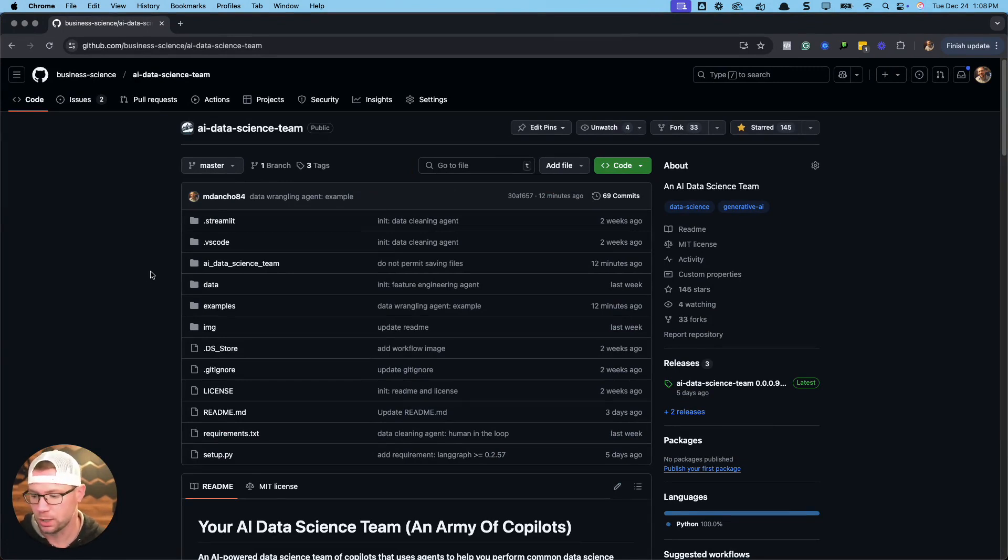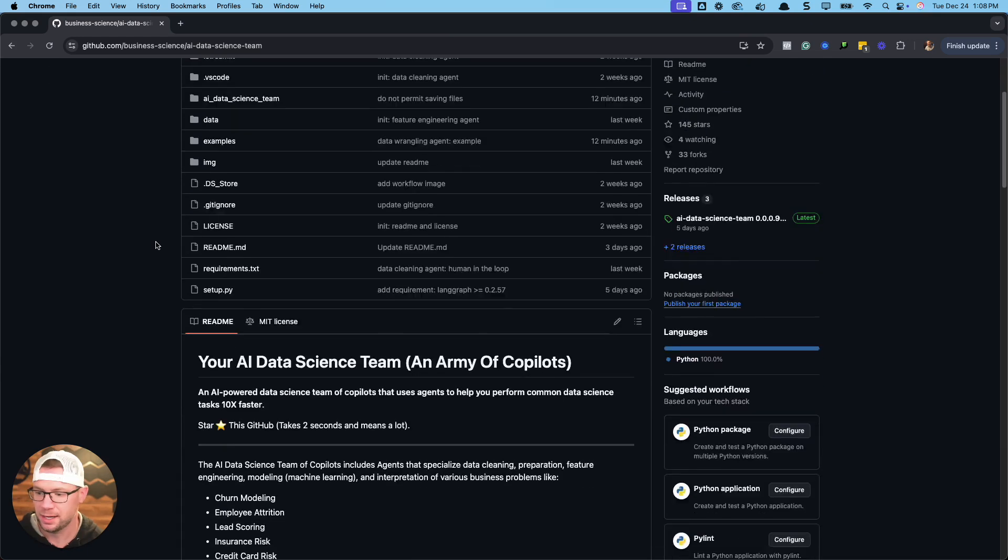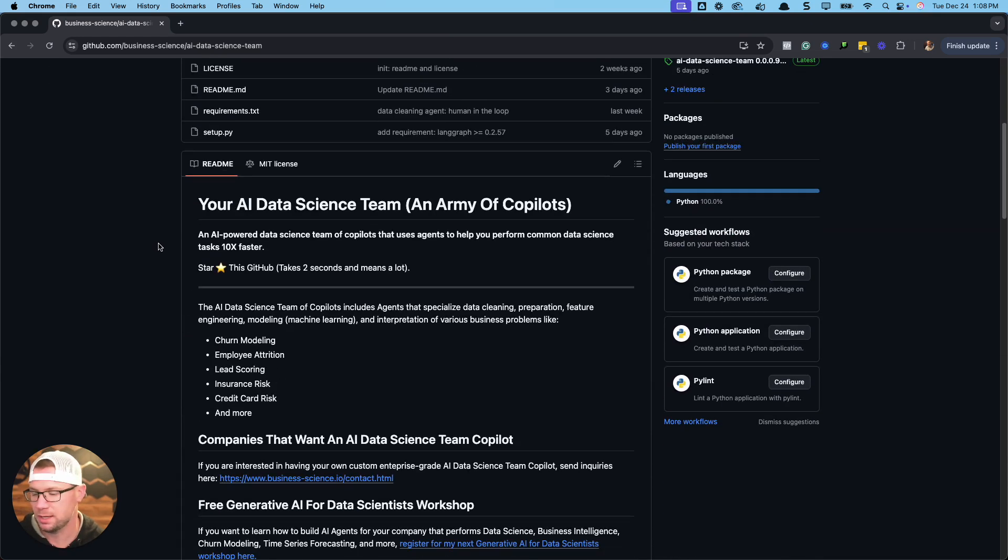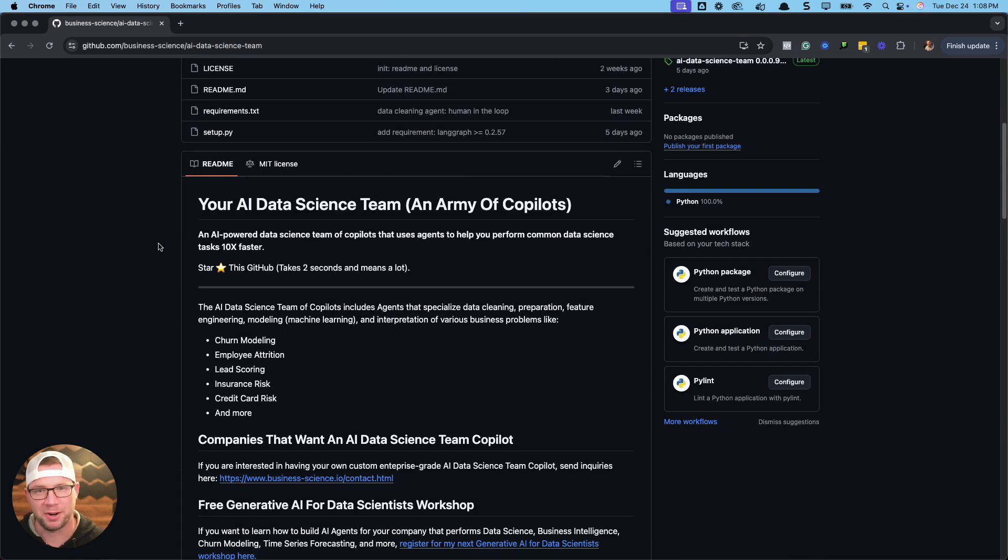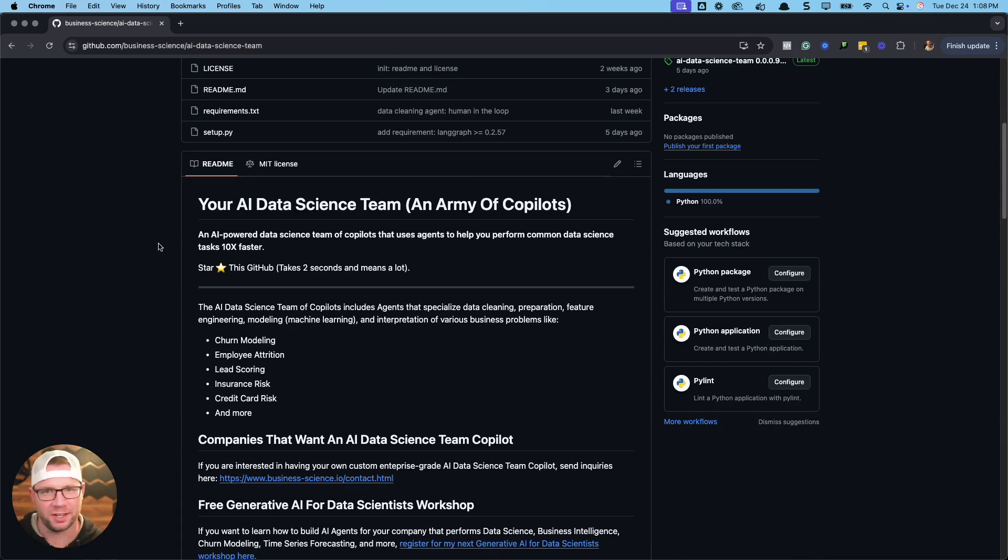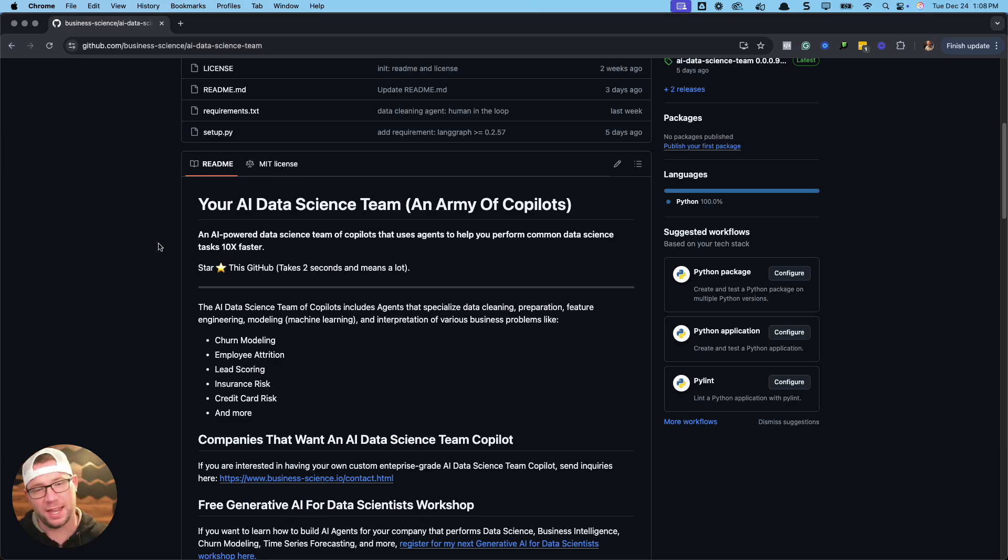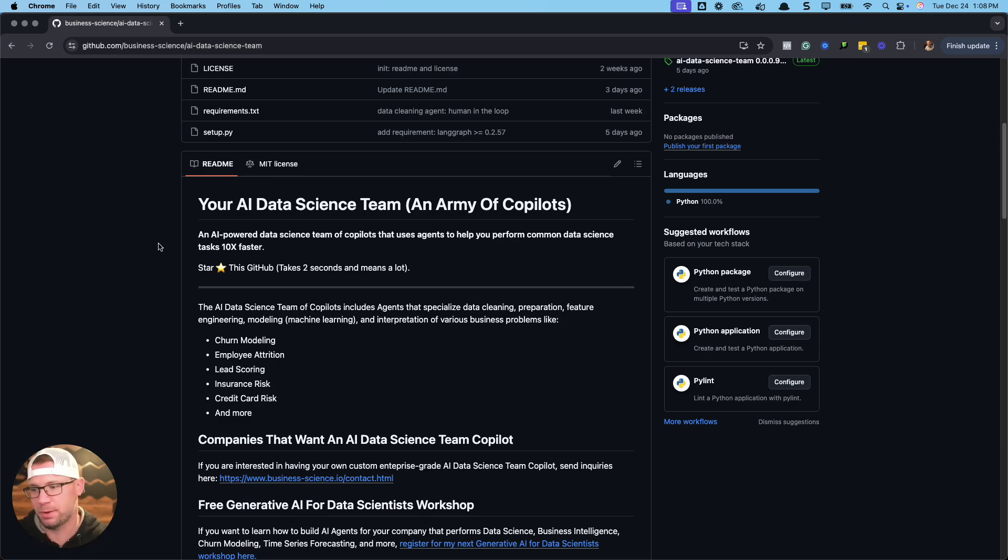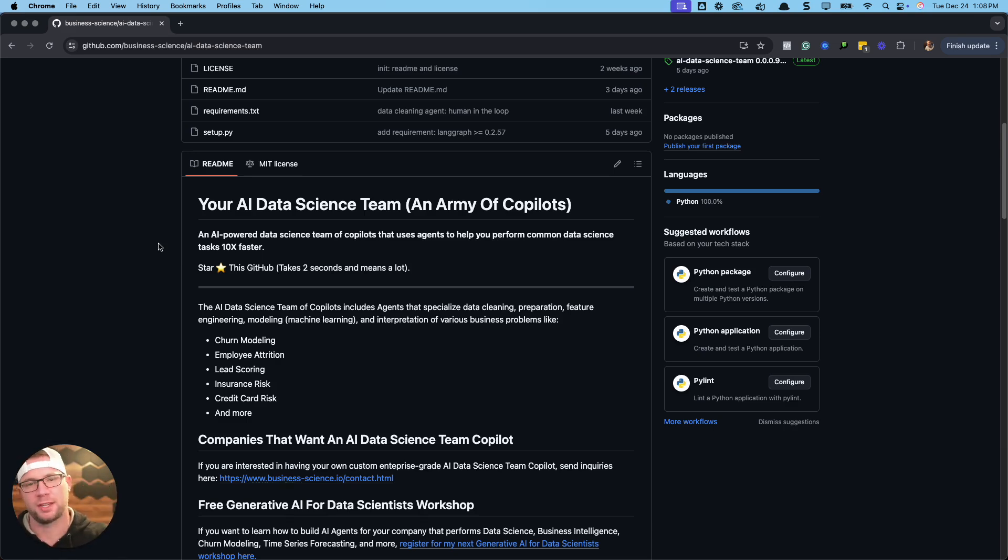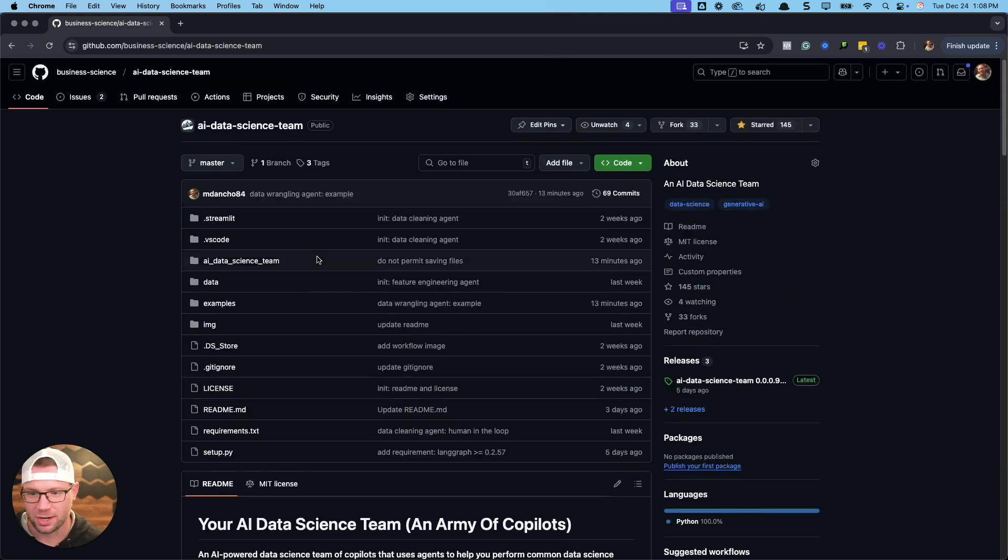We're going to use this AI data science team that I'm developing at Business Science. What this is, is like your army of copilots. I'm going to give you a bunch of different AI agents and access to this through this repo. A link in the video, you can check out the GitHub repo. Make sure to give it a star.